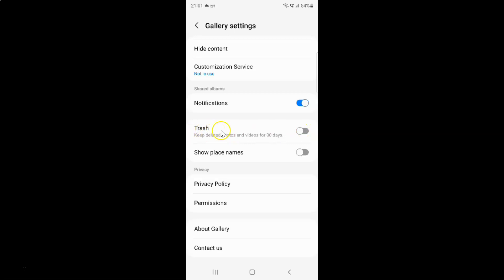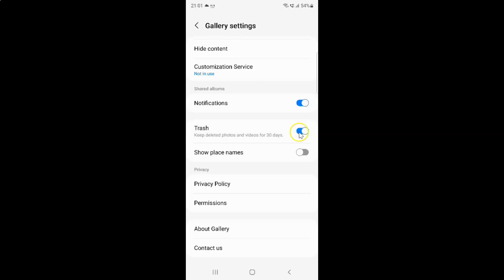So to turn on trash you have to turn on this toggle button next to it. To turn on this toggle button you have to tap on it so that this slider moves to the right. Let me tap on it. And you can see guys it's now turned on.